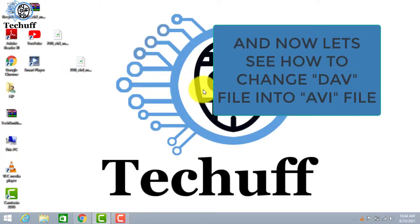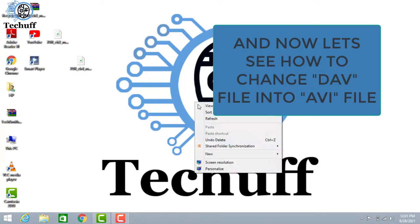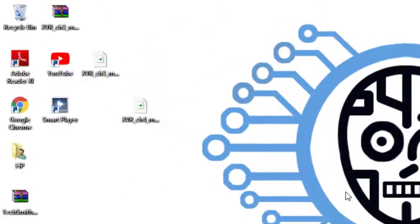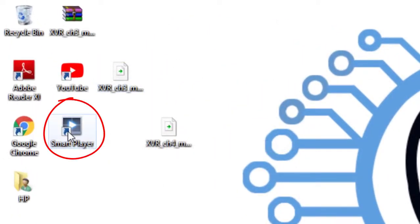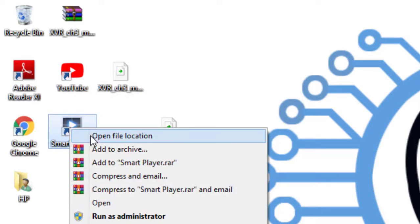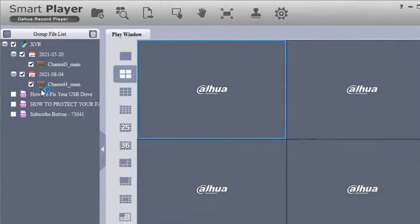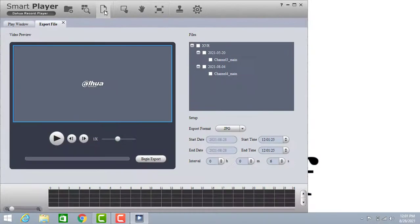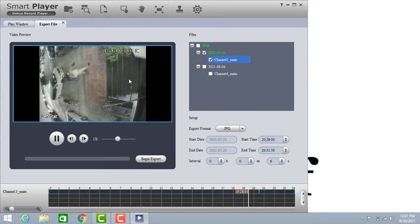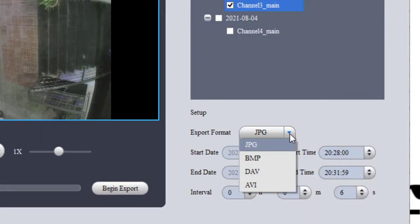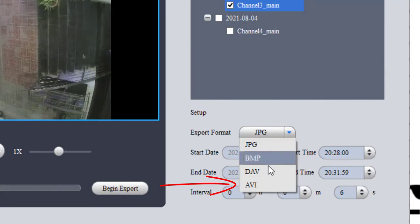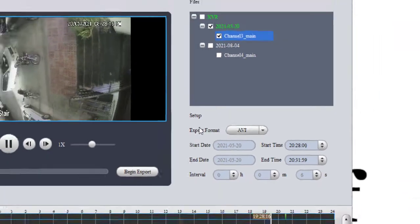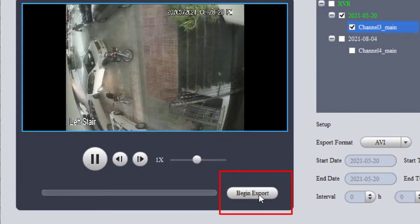And next let's see how to change DAV files into an AVI file. So let's start. First of all you have to open Smart Player. Click here and click on export files. And at the right side DAV files will appear. You just have to select one of them to play. Here you can see it is playing. Now from export format you have to select AVI. And next click on begin export.